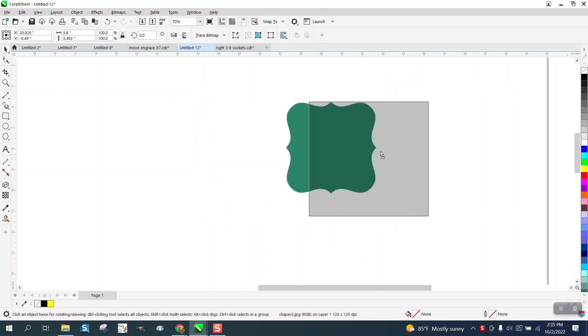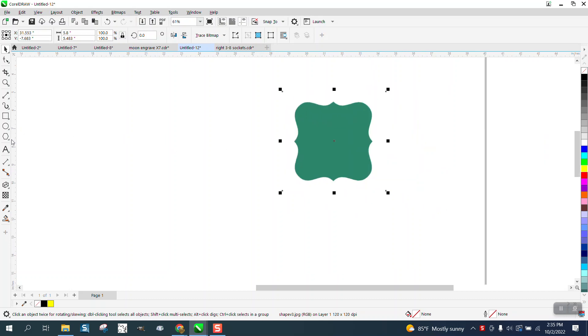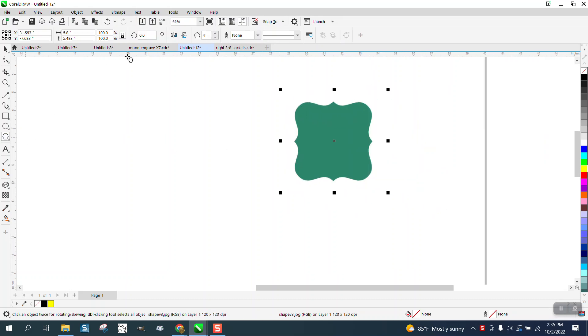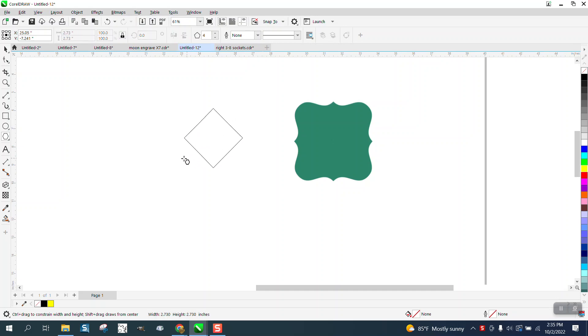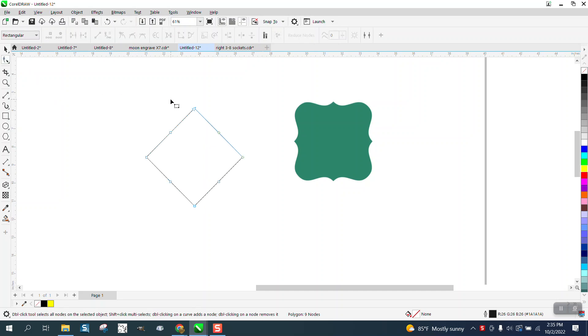You can see the bounding box when you're moving it. I'm going to use the polygon tool set on four sides. I'm going to hold down the control button to get a perfect rectangle.